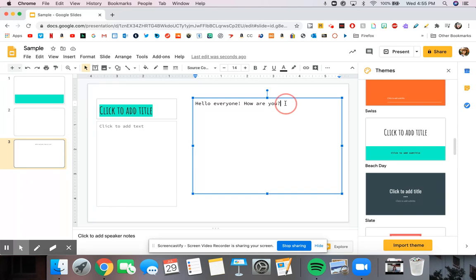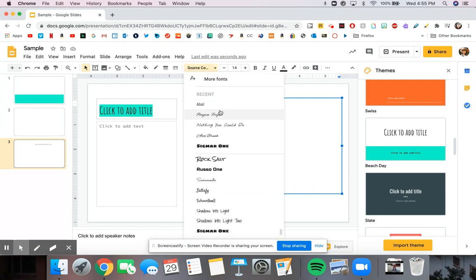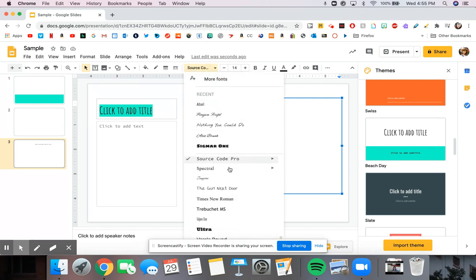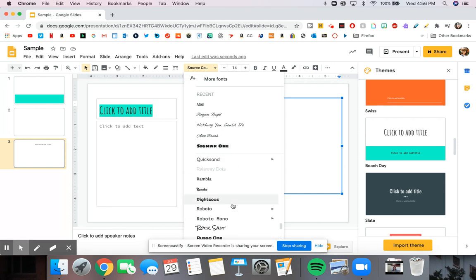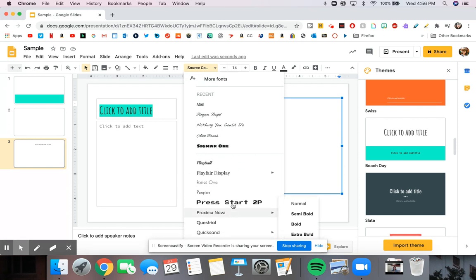If you want, you can simply highlight your text. Go up here to where it has our current font. And I'm able to choose from all of these different ones. Just remember, you want to select one that's pretty easy to read.